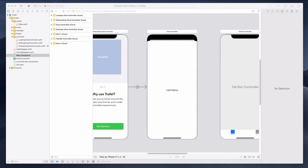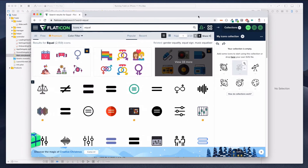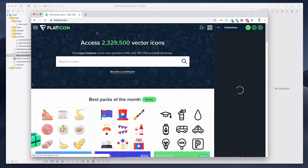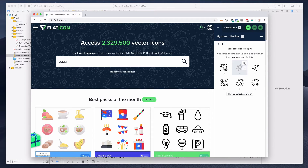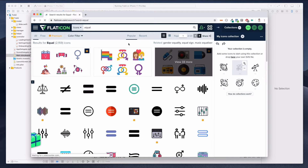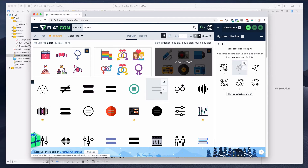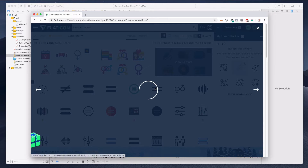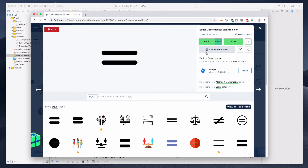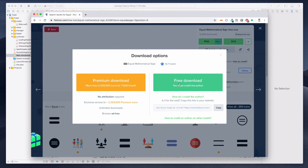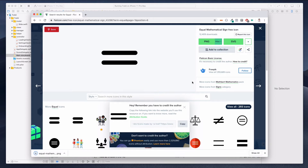The first thing we want to do is come over to Flat Icon and search for an icon called 'equal'. We want an equal icon, so let's select this one and download the PNG file. I usually tend to select the biggest one — it doesn't really matter.